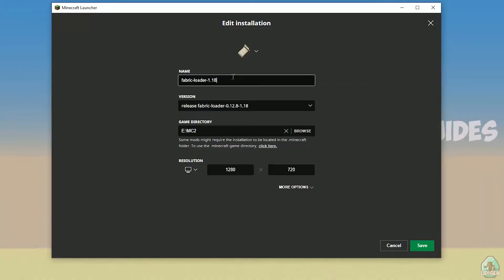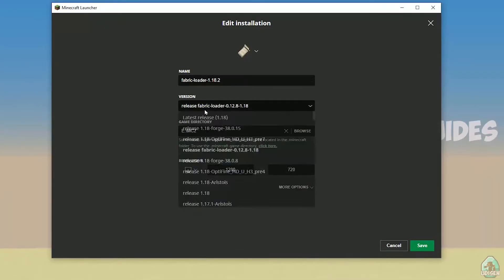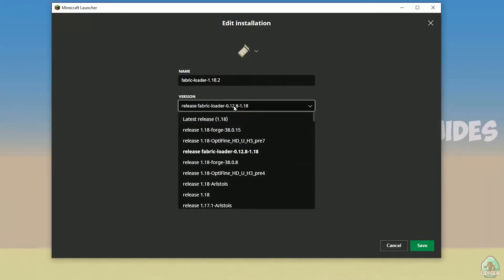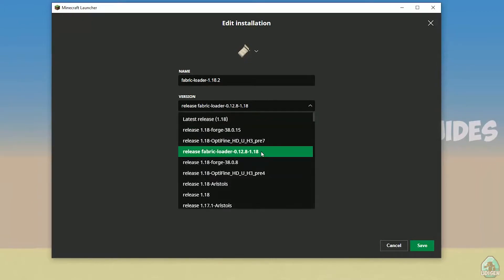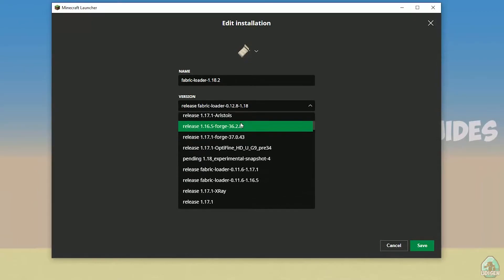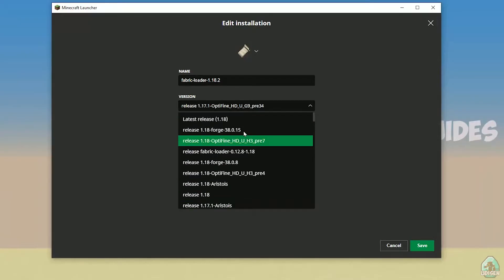Okay, Fabric loader 1.18. If you install for Minecraft 1.18.2, you must see Fabric loader 1.18.2, and Release Fabric loader different numbers 1.18.2. Also, remember, you can always manually change your version like so if you want. No big deal.